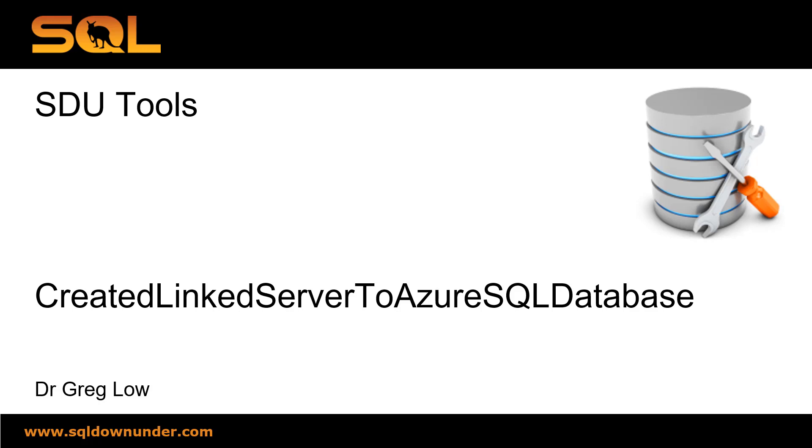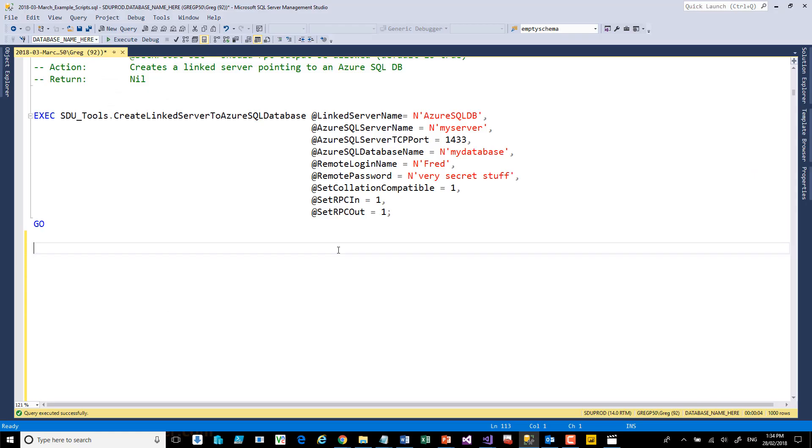Hi, this is Greg Lowe. This is another video on the SDU Tools series called Create Linked Server to Azure SQL Database.